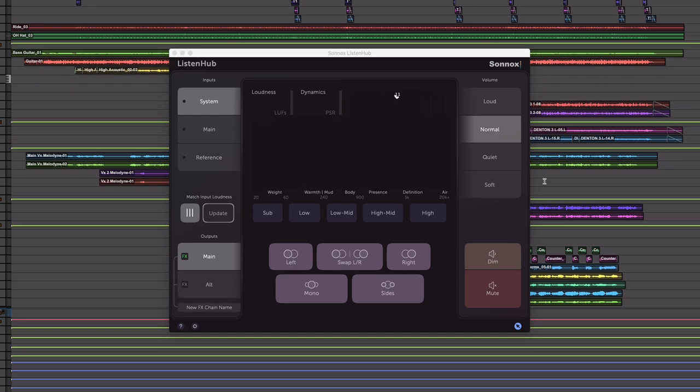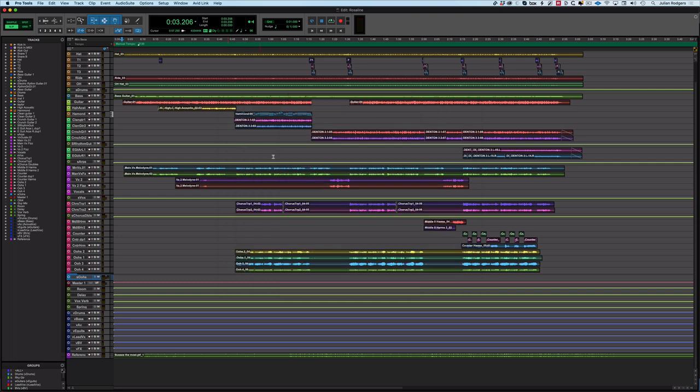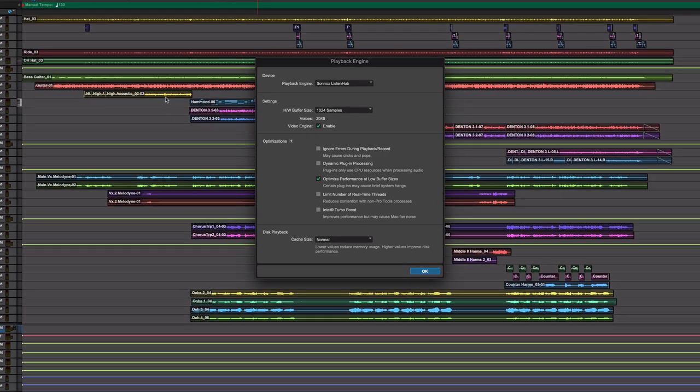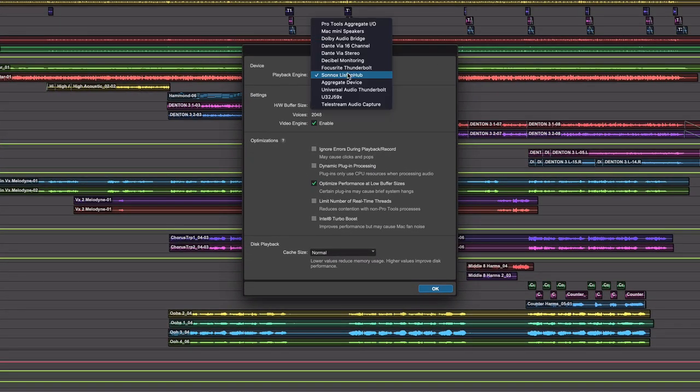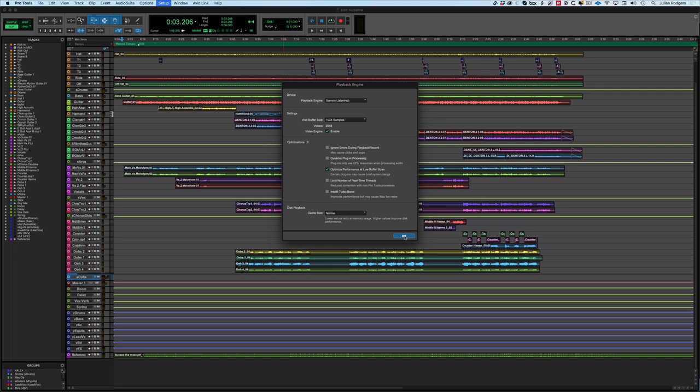How you do that in Pro Tools - I'll put this away, it sits on top but we'll get to how you get to it in a minute. What I need to do is come into my playback engine in Pro Tools, this is going to be similar in any DAW. Here for my playback engine, instead of talking to my interface like this Focusrite Thunderbolt, I talk to Listen Hub.